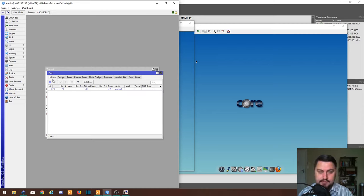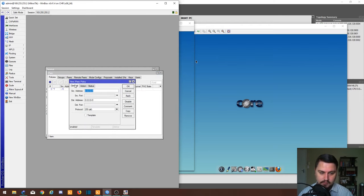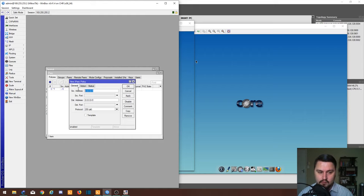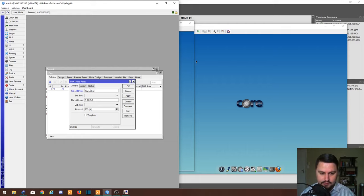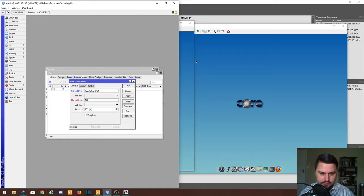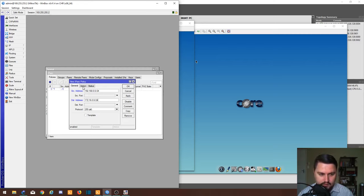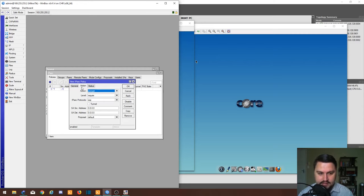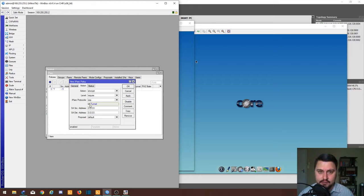We're in IPsec. First thing we do, we add a policy. We hit the plus sign, we go into general. What's the source address that we want to encrypt? That will be my 192.168.0.0/24 subnet. What is the subnet that I want to encrypt to? 172.16.0.0/24. We are going to go into action as well. We are encrypting the traffic.